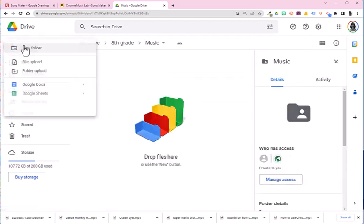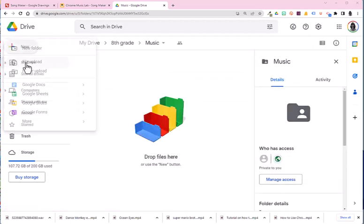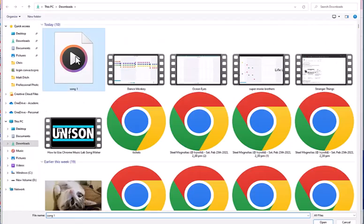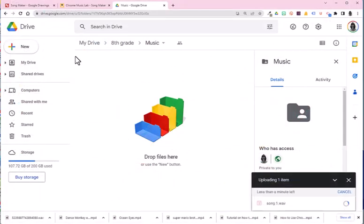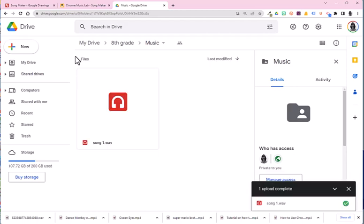I will choose new file upload and I will double click on that song that I just created. It is now safe in my Google Drive.